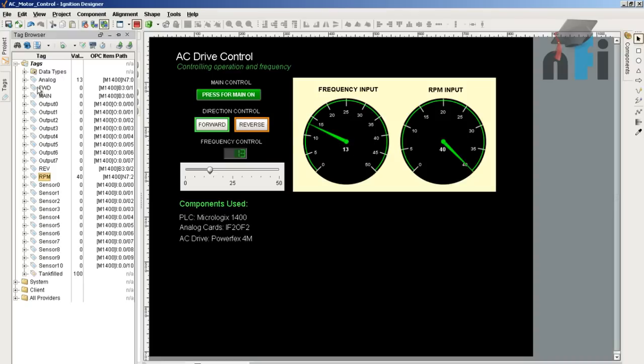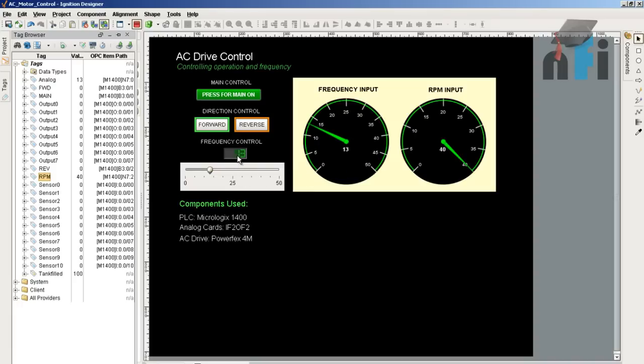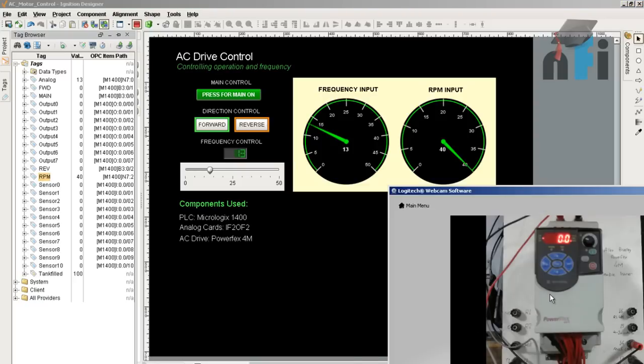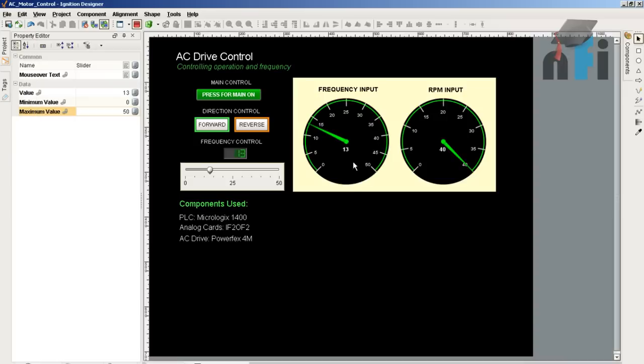The slider controls the frequency of the drive, and these two meter indications are the same indication of the slider with the LED display. These are not the feedback because we do not have feedback in this model of the drive; we can only control it. So this is just a meter display showing the frequency.